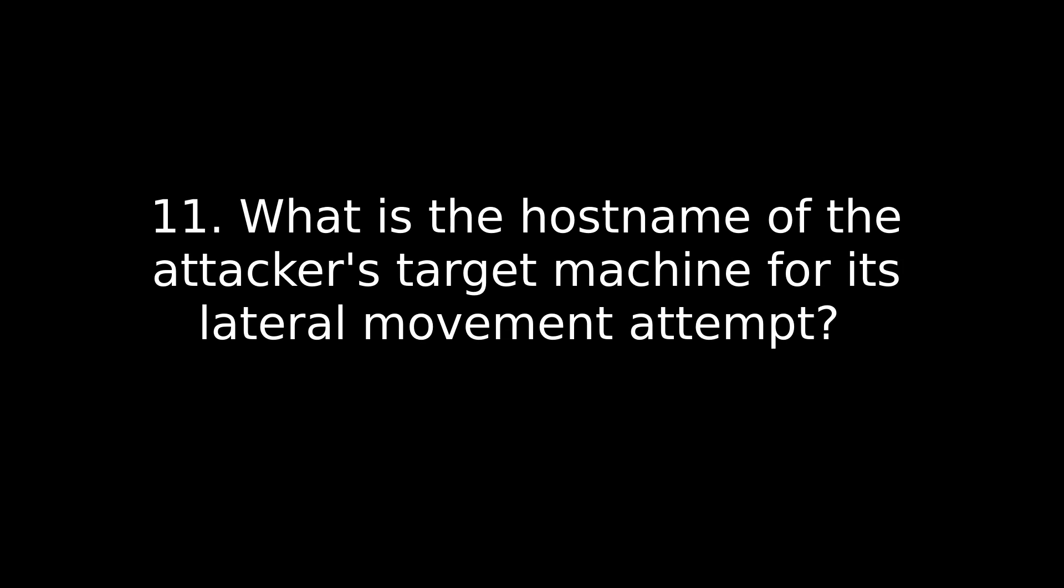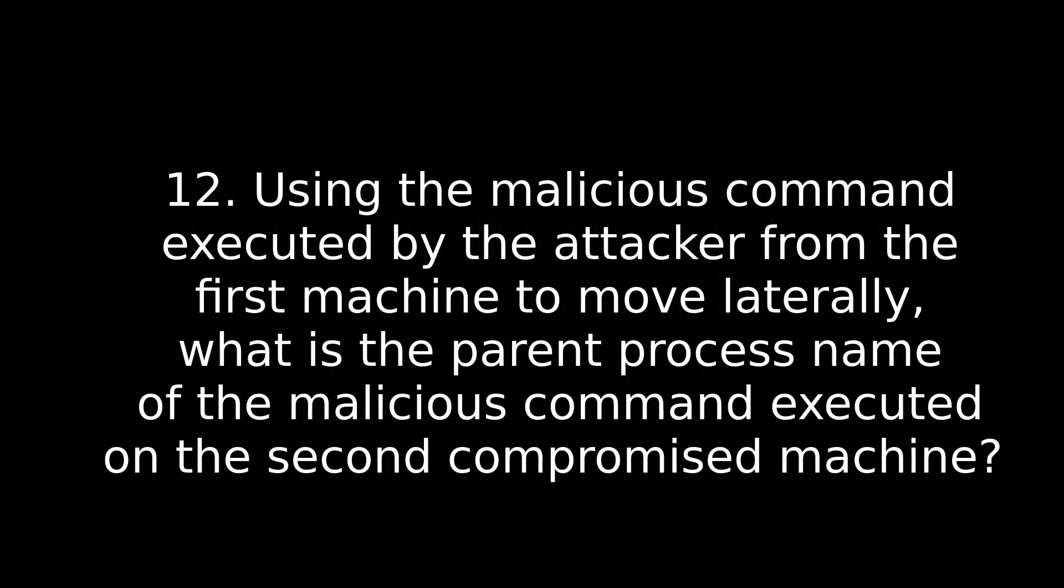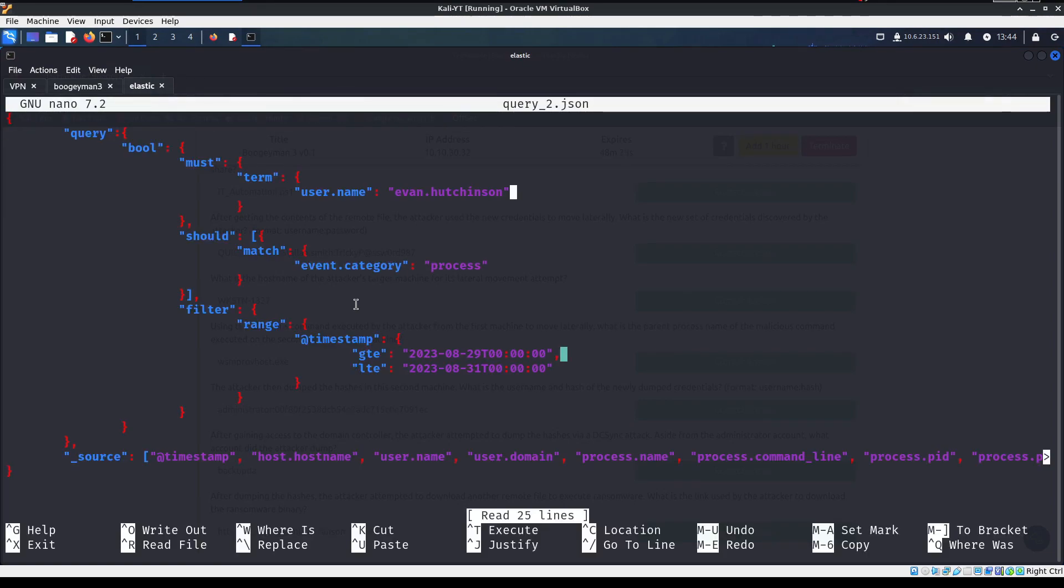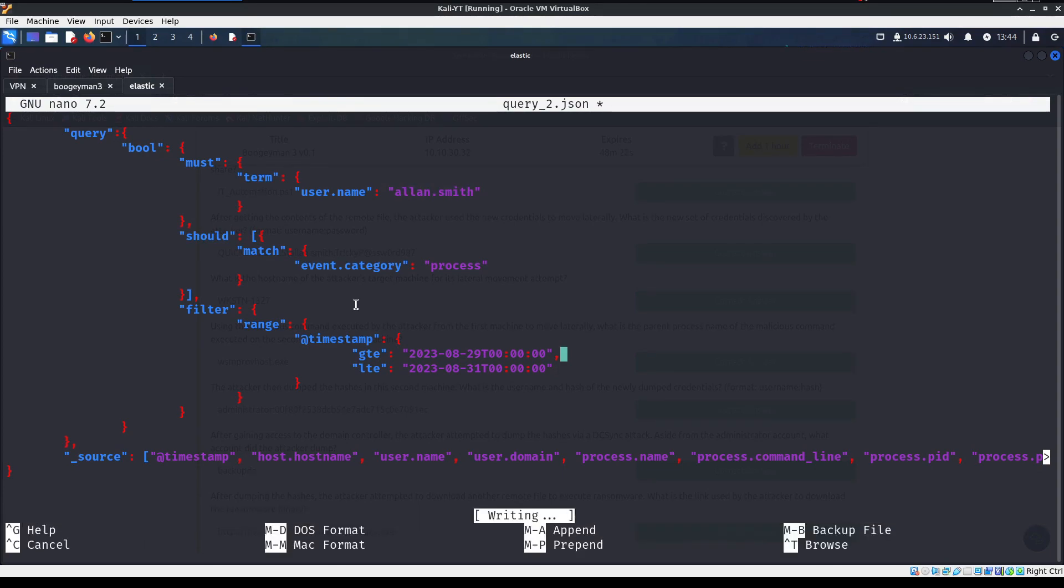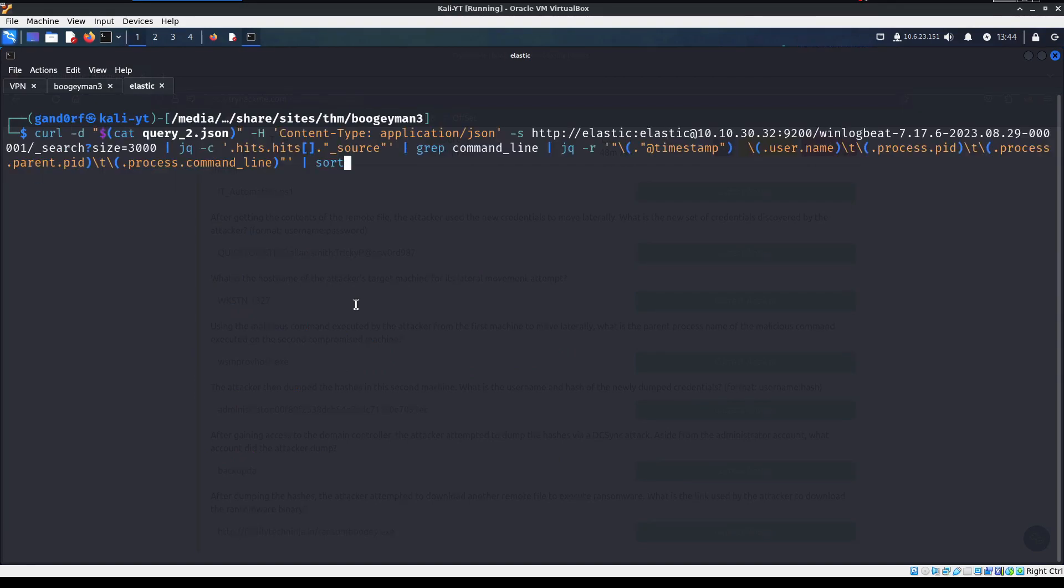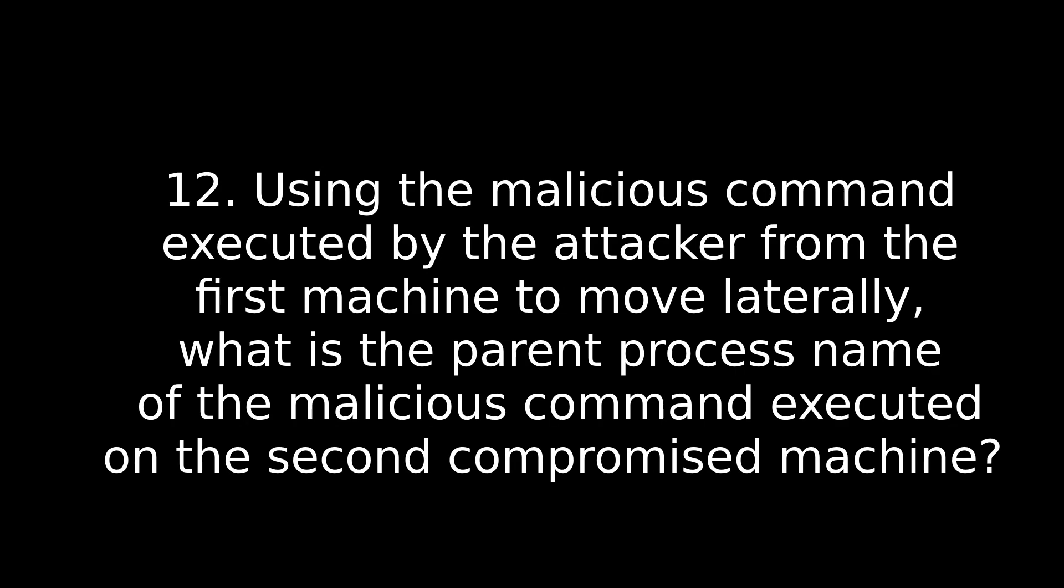Number 11. What is the host name of the attacker's target machine for his lateral movement attempt? Well, remember we found those three machines earlier? We're not quite at a domain controller yet, so it's not the DC01, so it's one of the other two. Try those out and see which one you get for your answer. Number 12. Using the malicious command executed by the attacker from the first machine to move laterally, what is the parent process name of the malicious command executed on the second compromised machine? Boy, that was a mouthful. So take note here, we have moved machines. So we most likely have moved users. So what we're going to need to do is come back over here and we need to go into query2. And we're going to replace Evelyn here with Alan.